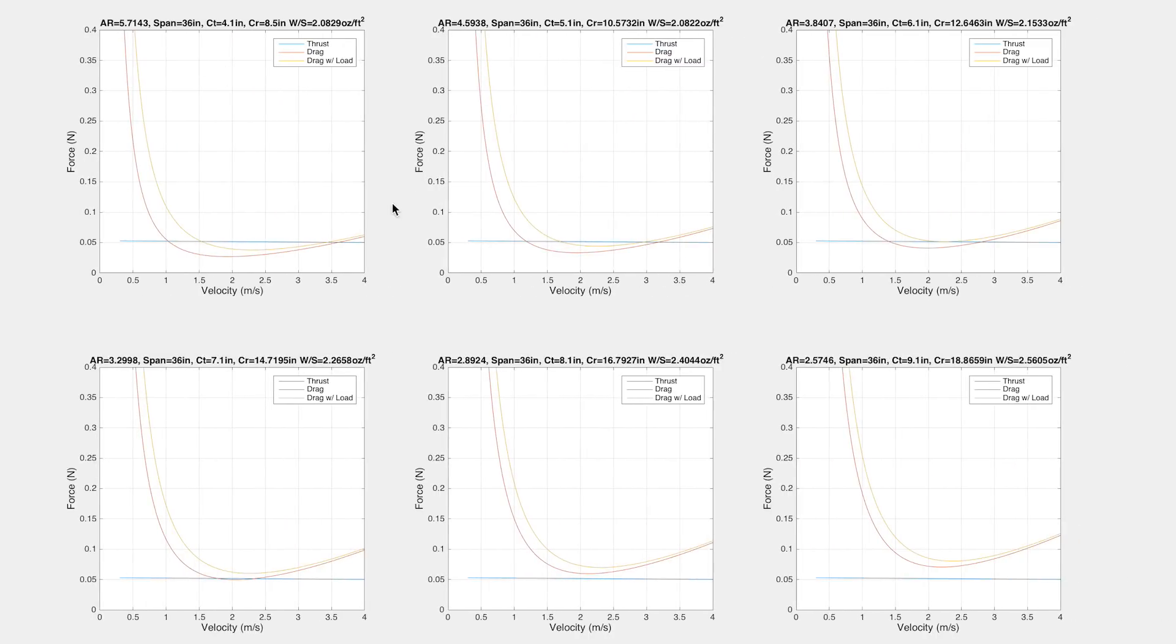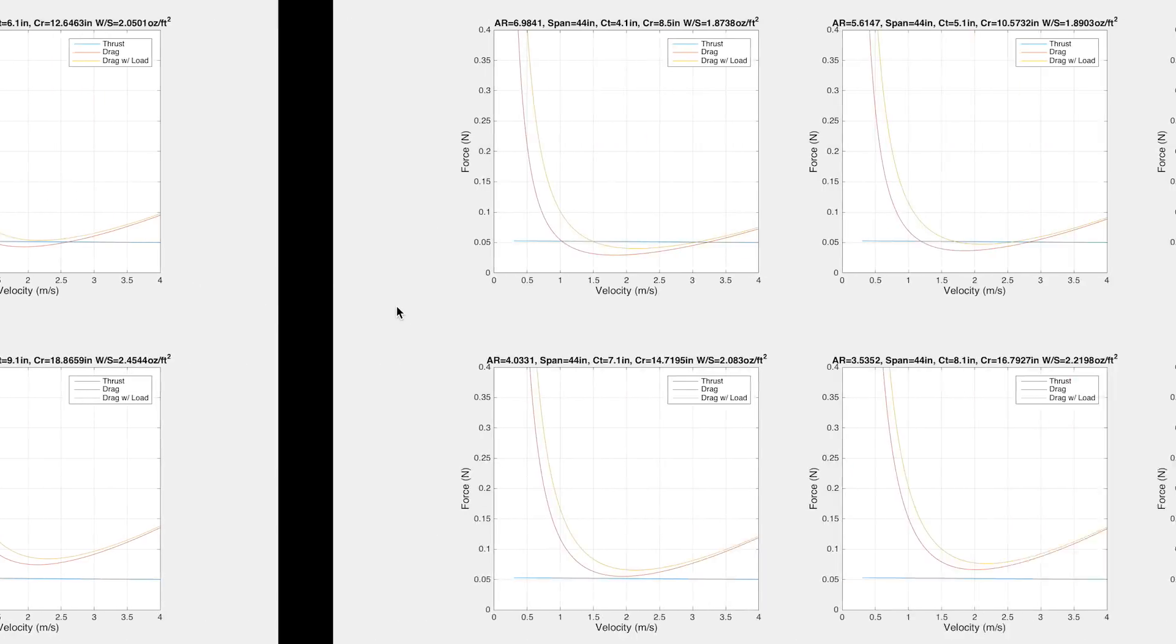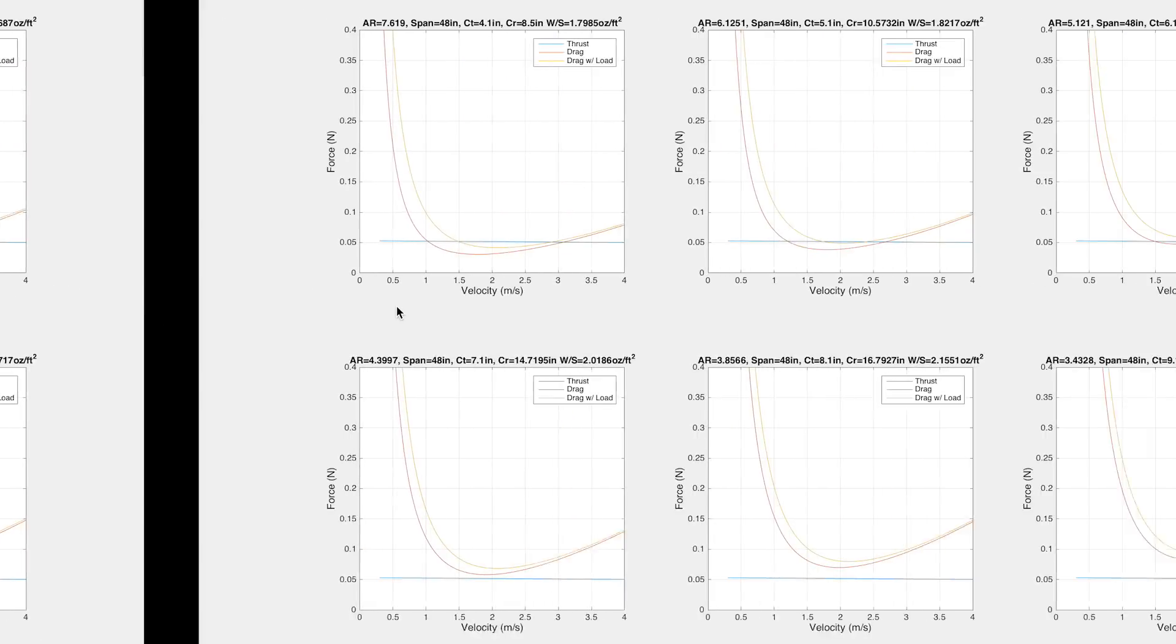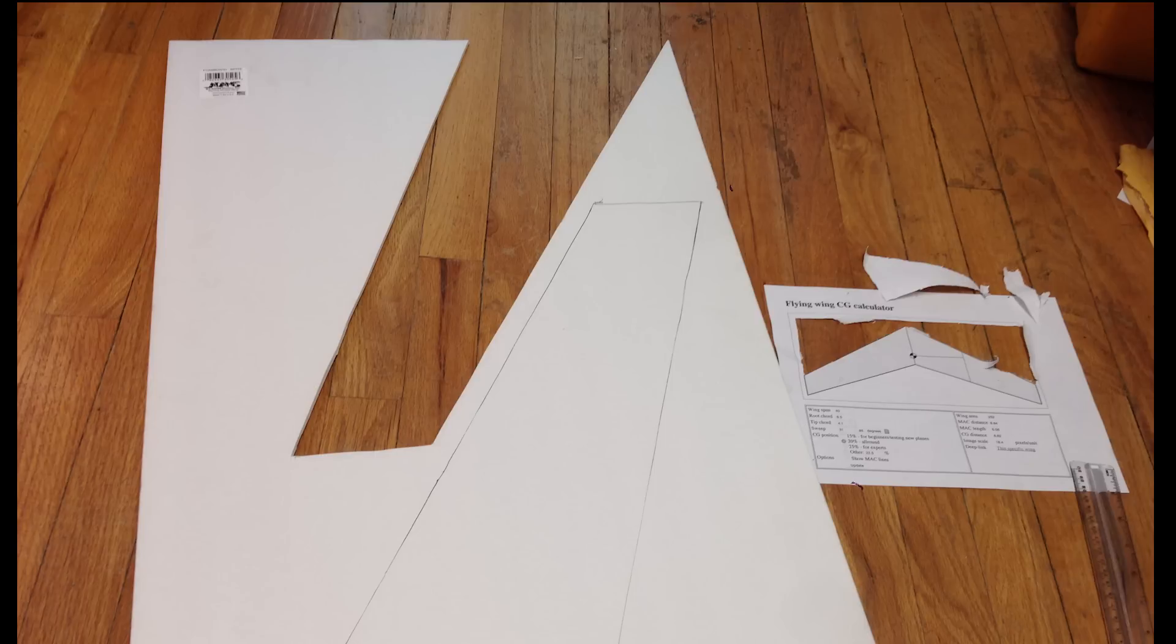Each window graphs a combination of chords and spans for a given wingspan. We can see that generally, the higher the aspect ratio, the better the performance. And by choosing the graph with the lowest amount of drag, where we can use the smallest amount of throttle, we can assume that that will be our most efficient wing. And that's how we chose the geometry of our wing.